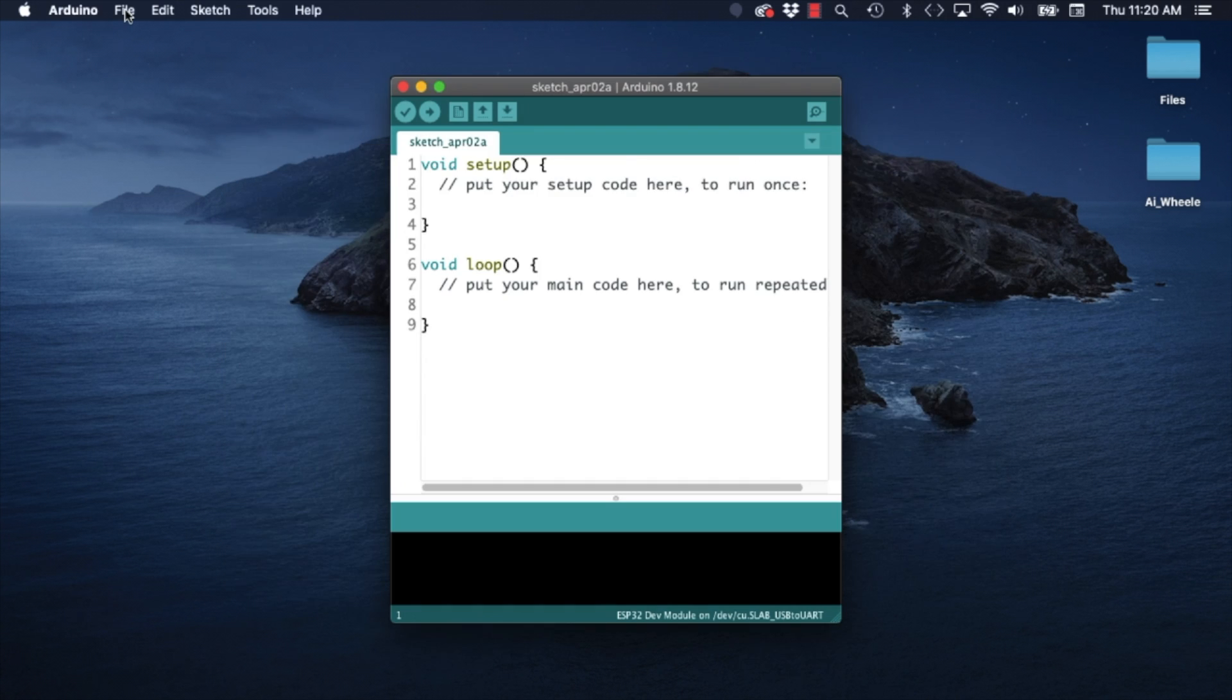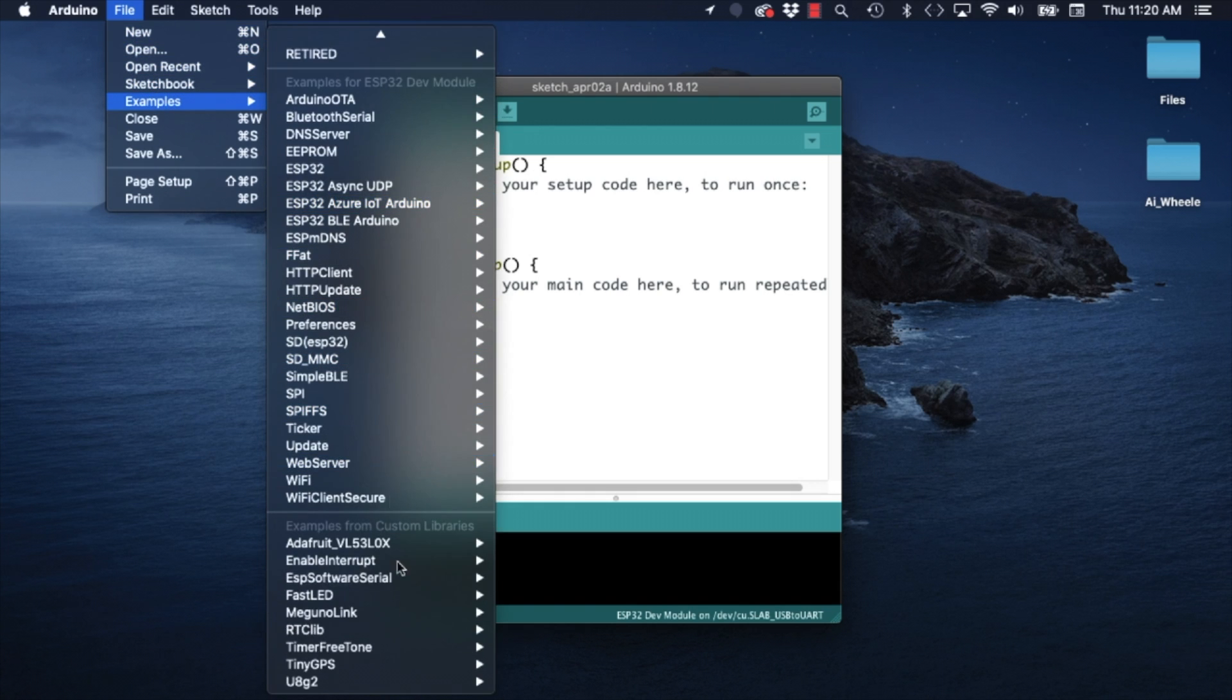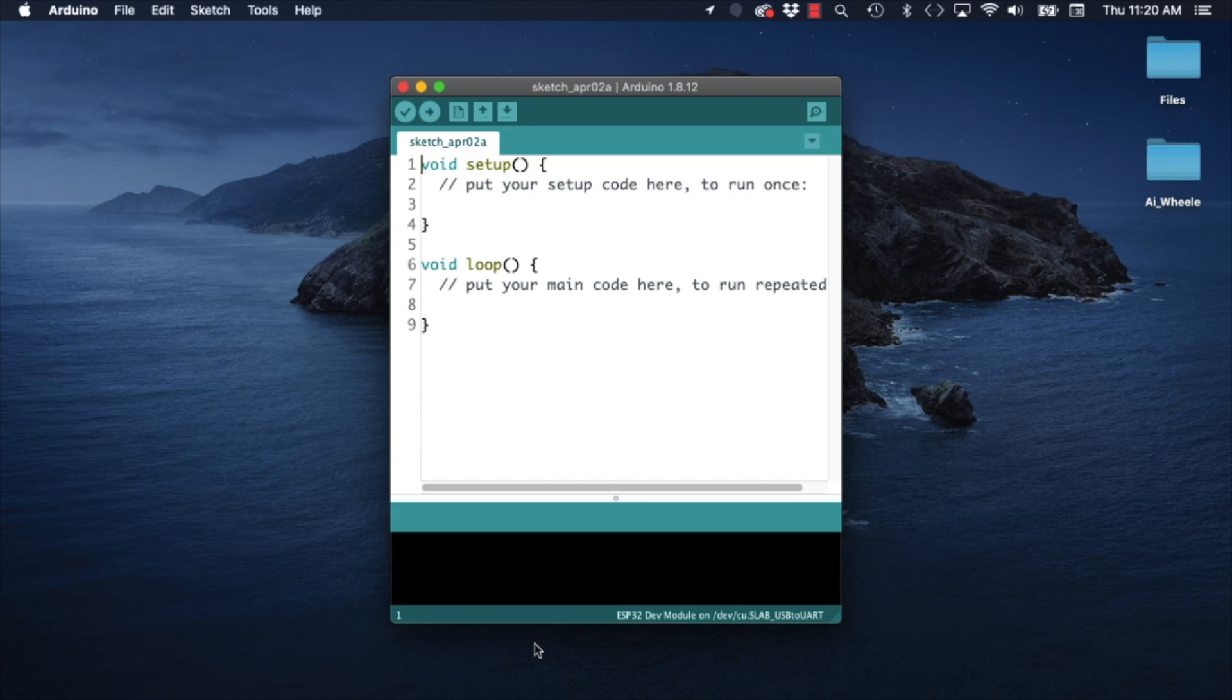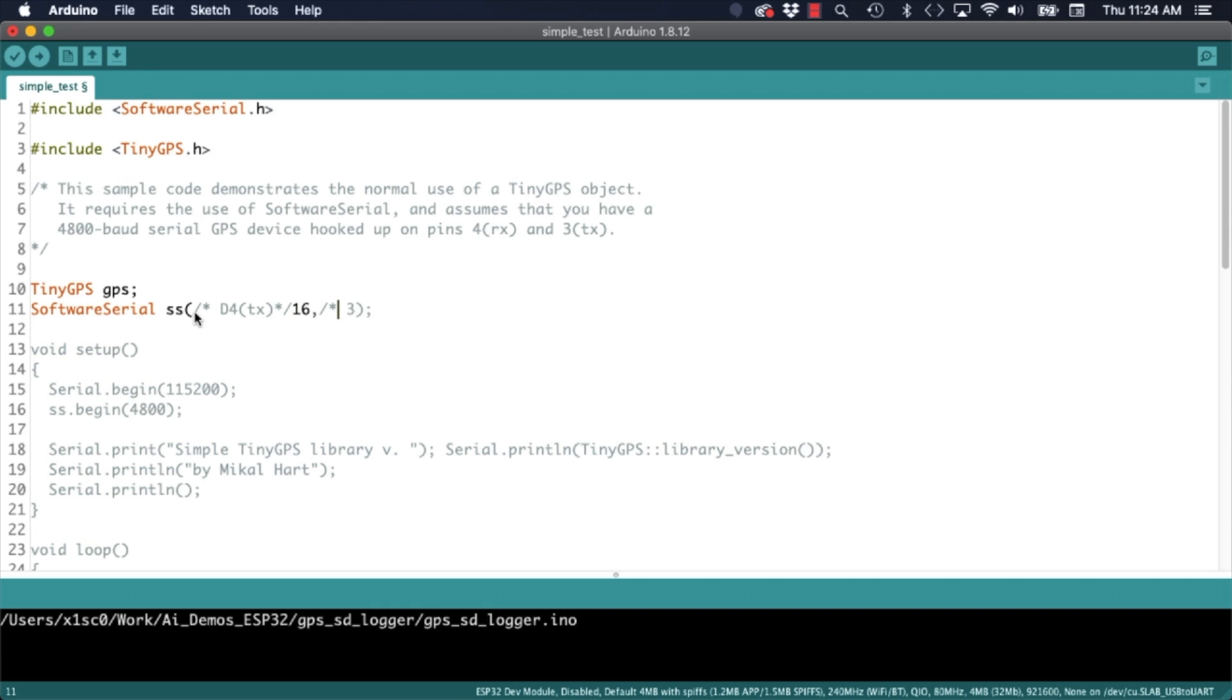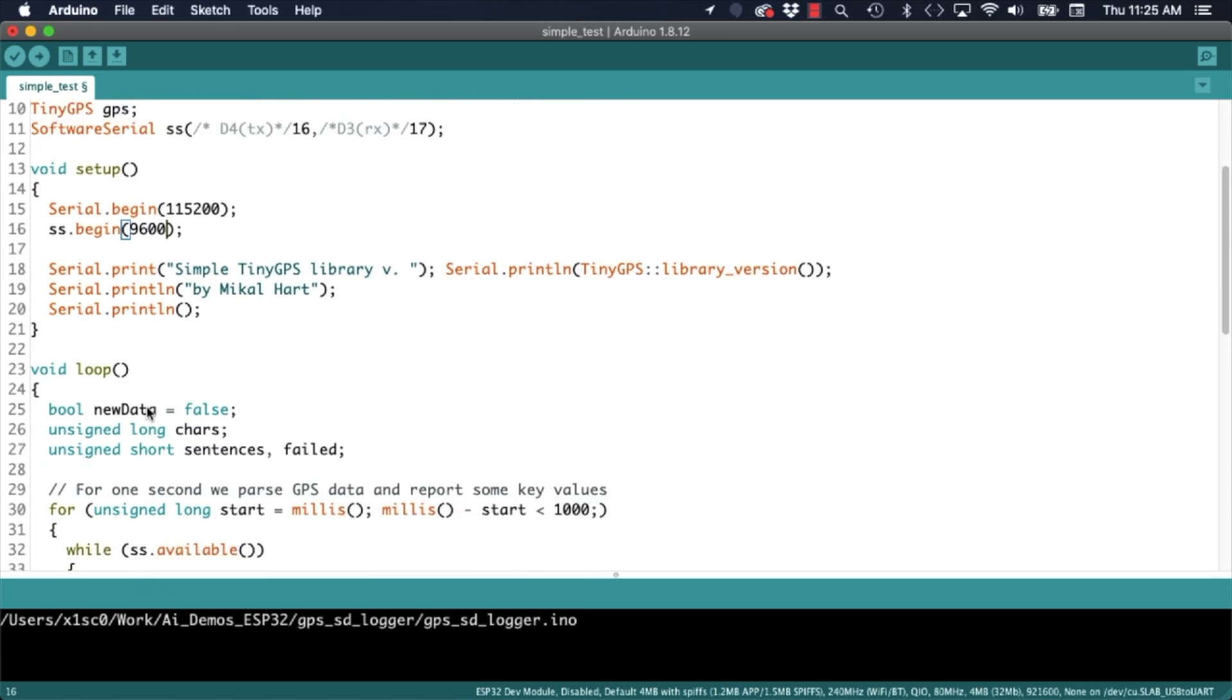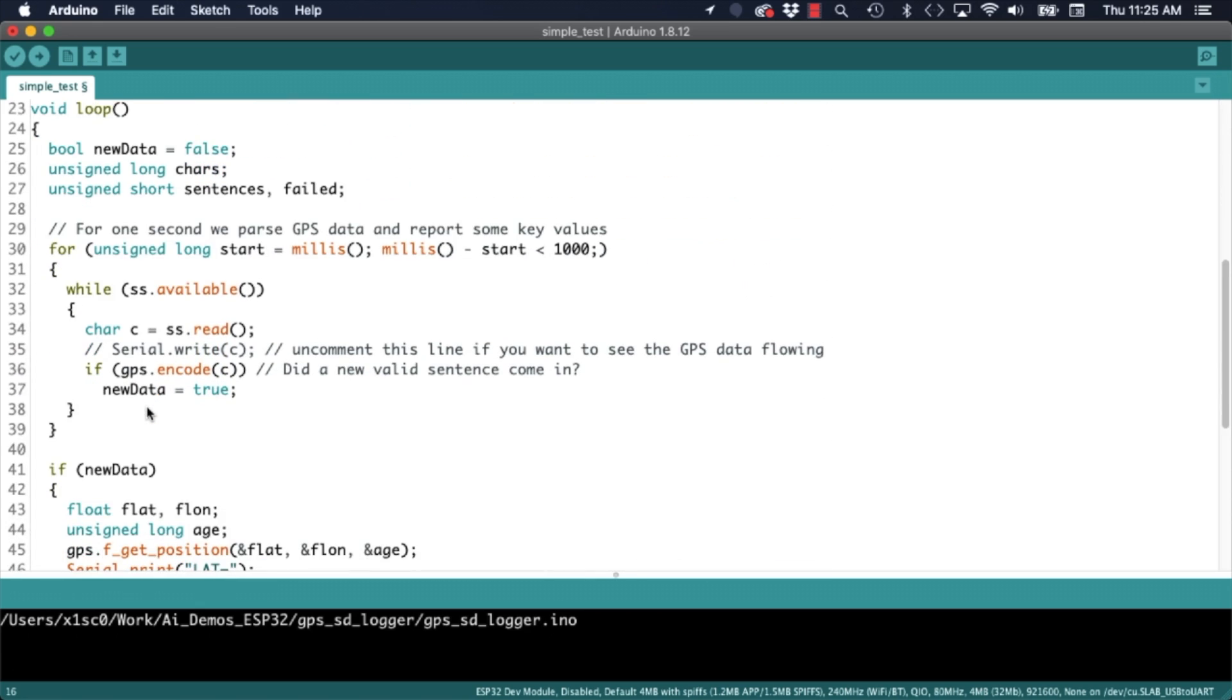With the libraries installed I will go through the file menu, select the examples option and look for the entries of the TinyGPS library. I will open up the one called SimpleTest and make a few changes. As I am using D4 and D3 for the serial communication I will need to adjust the pin numbers. Note that these are different on the ESP32 than on the original Wemos for the ESP8266. I will also change the baud rate to match what is used by the Neo6M module.